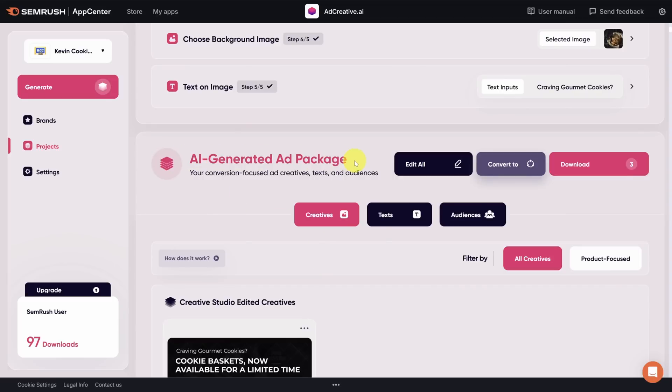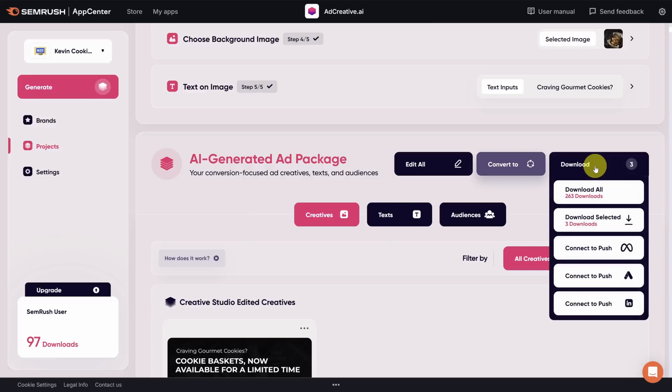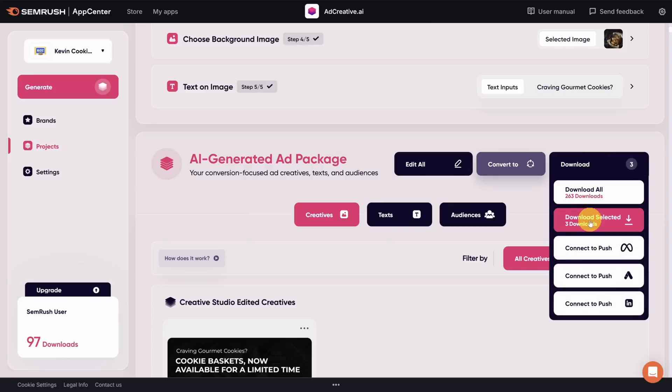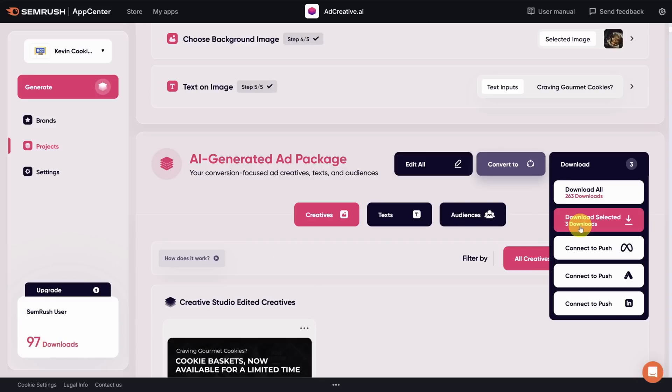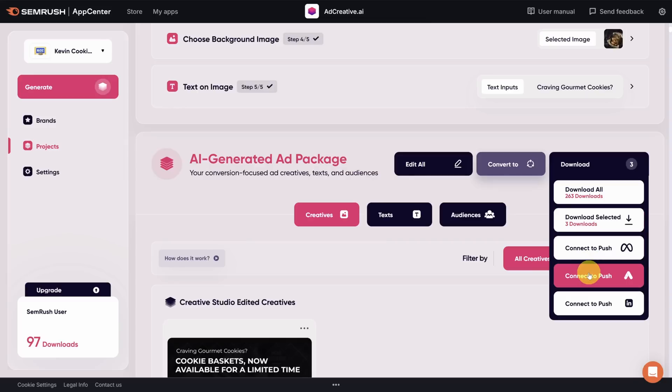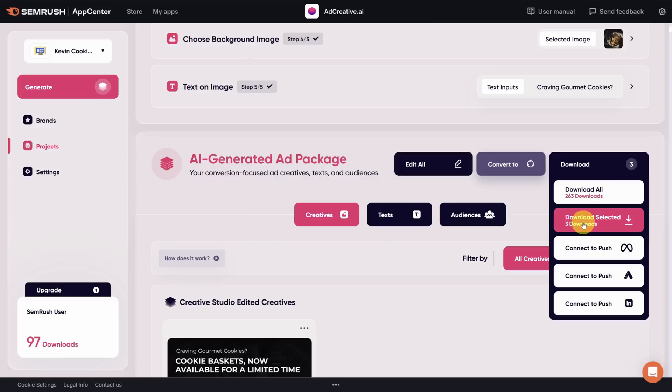Your next step is to download these and when you click on the download button, you can choose to download all of them or just download the selected ones. And remember, these downloads count against your download credits for the month, so use them wisely. You can also connect directly to meta ads, Google ads, or LinkedIn ads to push your creatives and your copy. I'll go ahead and download these so you can see them without the watermark.